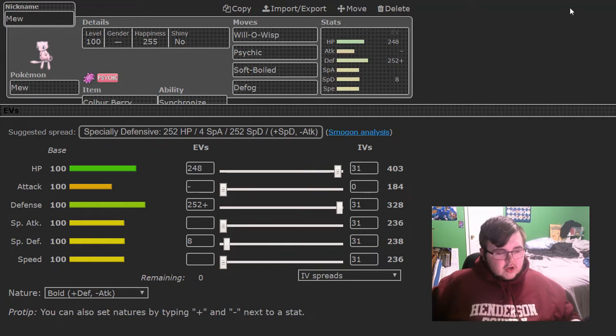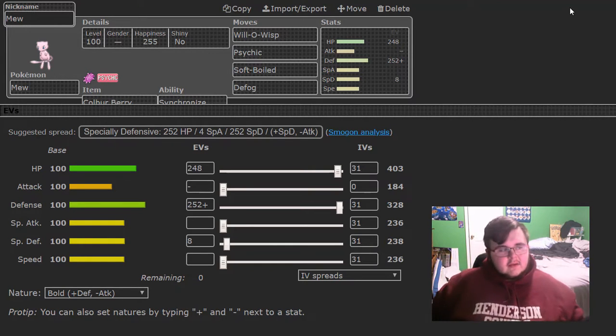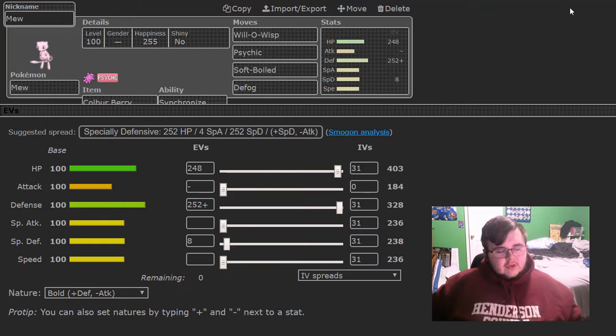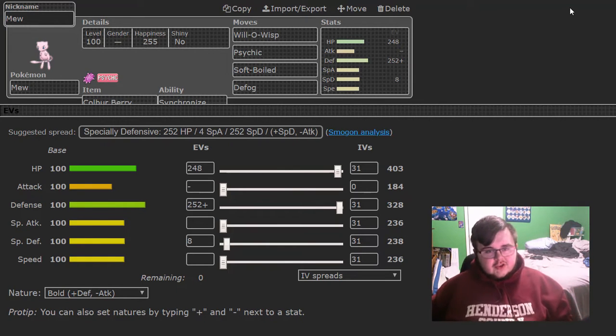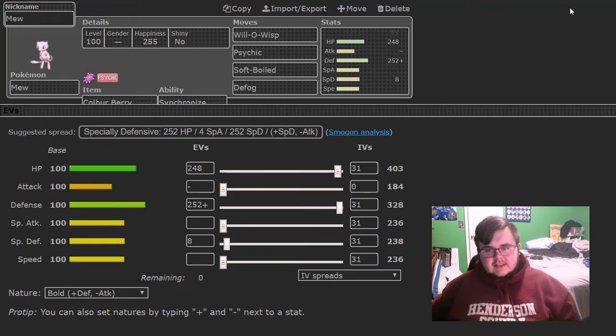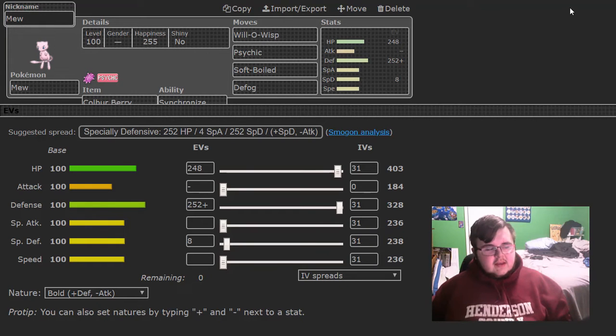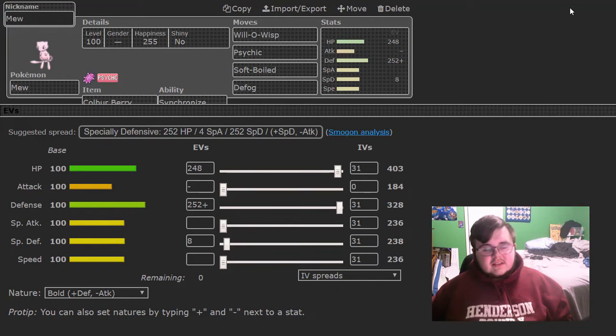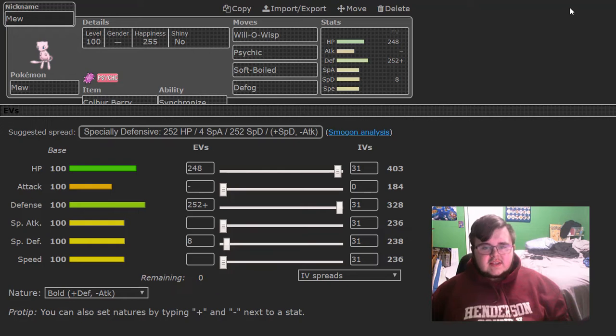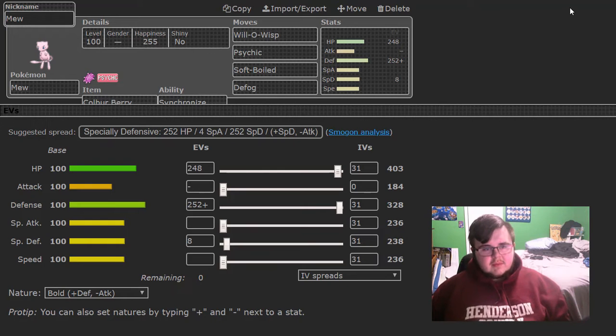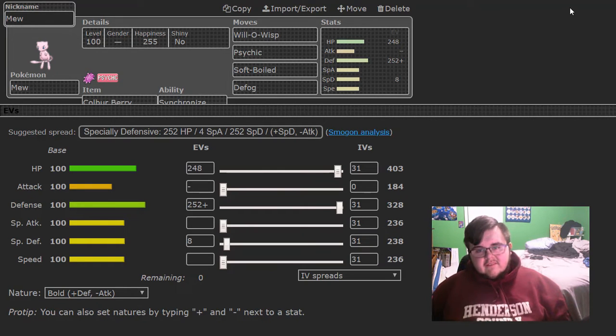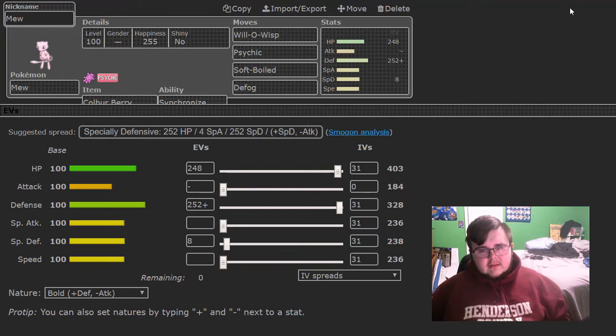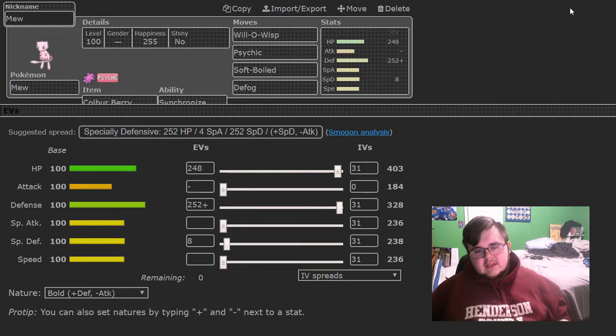His Z users are Kartana and Stakataka both really good but I feel like my team has a really good advantage against his speed wise and offensively. His team doesn't like to switch into my big threats like Mega Charizard X, Mimikyu and Cobalion. So I'm hoping to take advantage of that this week and let's get started in the team builder.